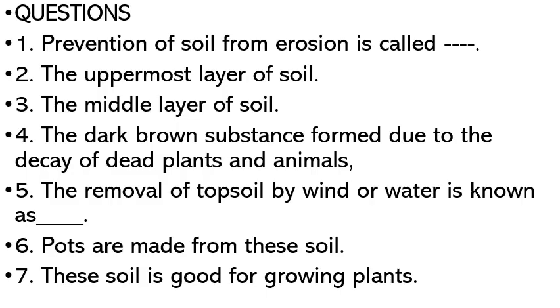There are some questions which you have to find the answers to. You can read the textbook and find the answers.